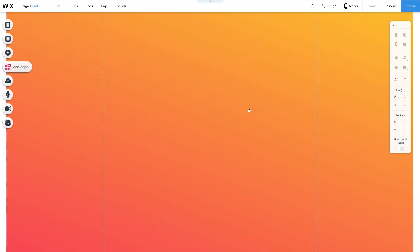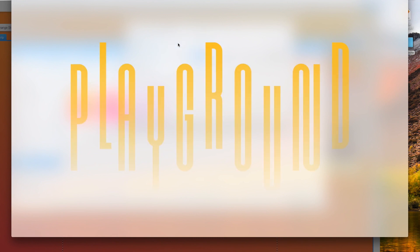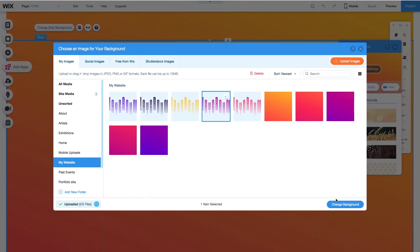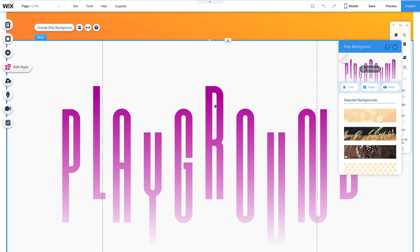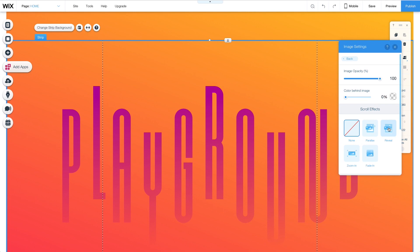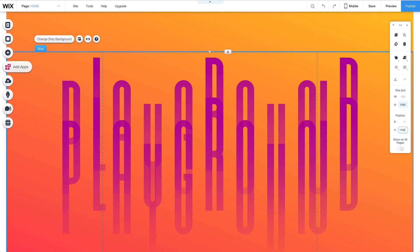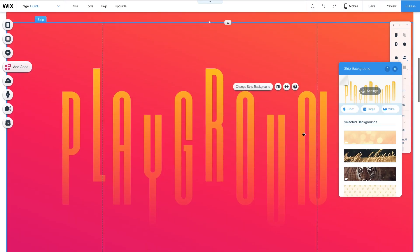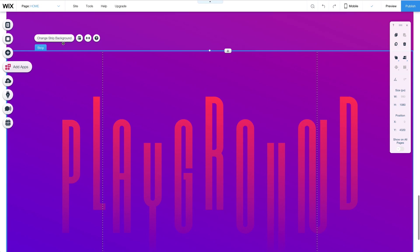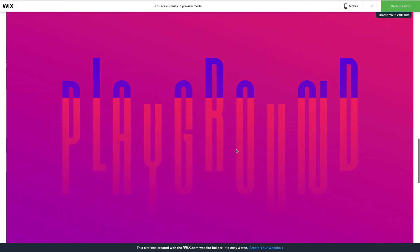Now let's add a static typographic layer. I premade the text I wanted and exported it as a PNG with a transparent background — it has the same dimensions as my gradient strip, 1920 by 1080 pixels. Adding the typographic image to the My Website folder, I'll select it to change the background. As a default, the image uploads with a white background. I can change this by going to image settings and changing the color behind image to zero. Then I'll add the scroll effect Reveal. By duplicating the typographic strip, I can adjust the Y position to match the color gradient strips at 1080, 2160, 3240, and lastly 4320 pixels. In Preview Mode, you can see the text looks static while the color gradient changes in the background with the Reveal scroll effect.